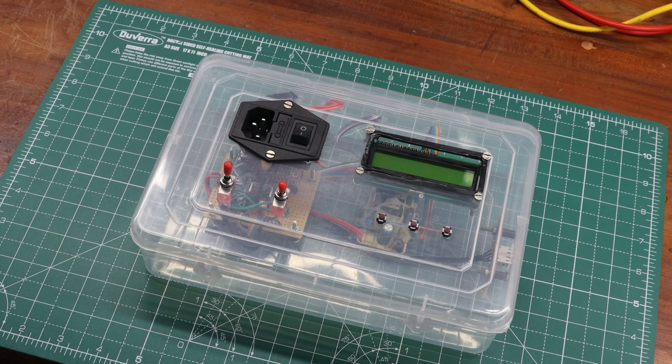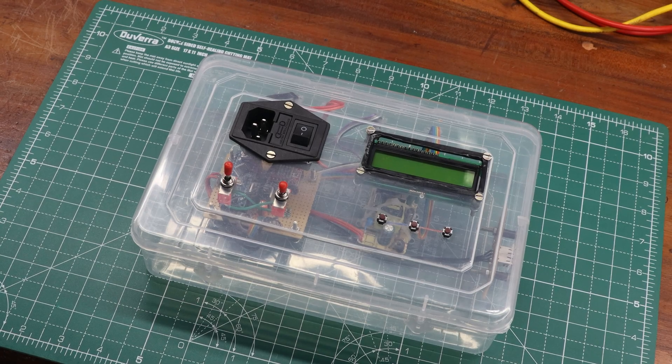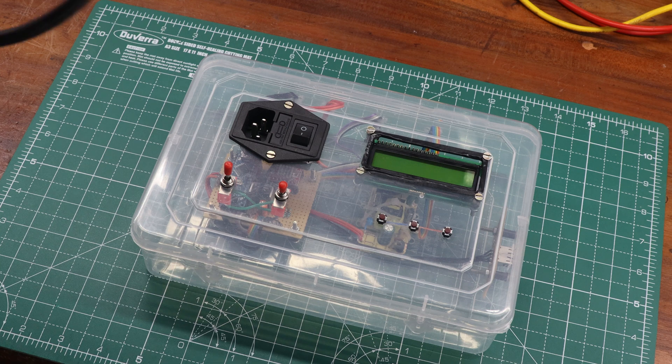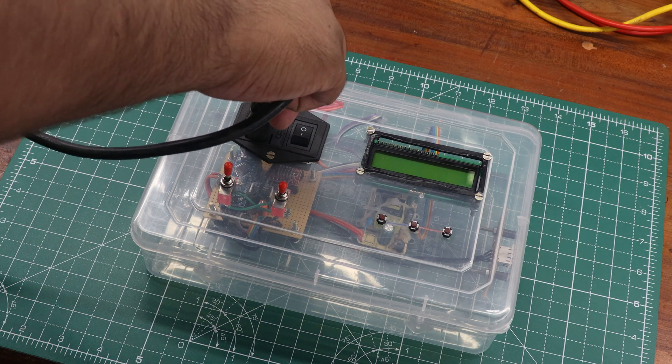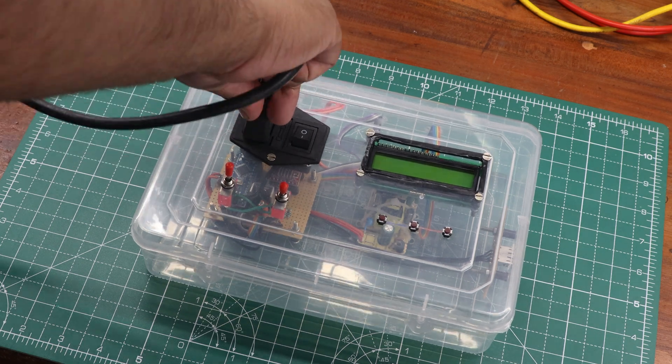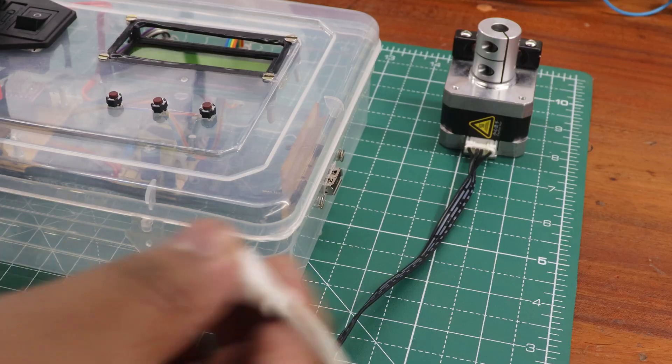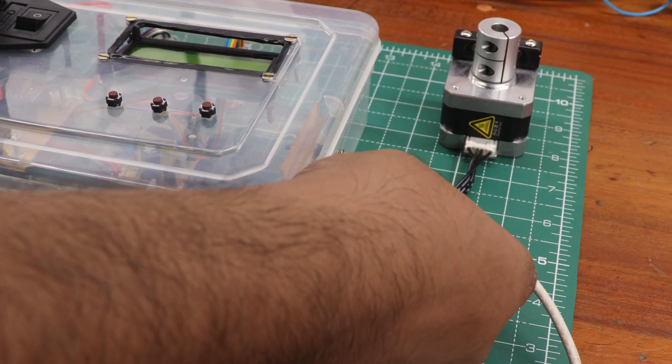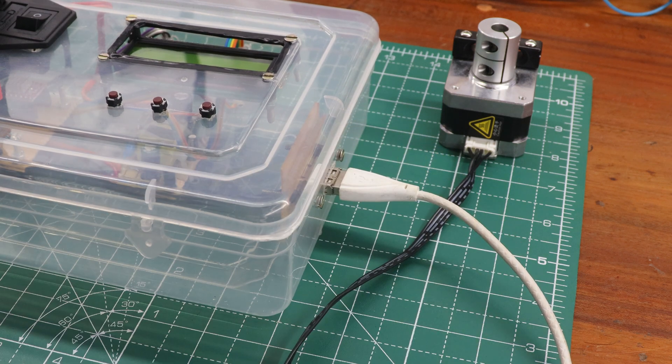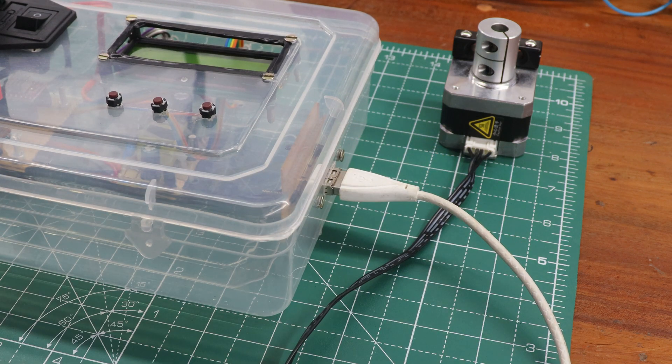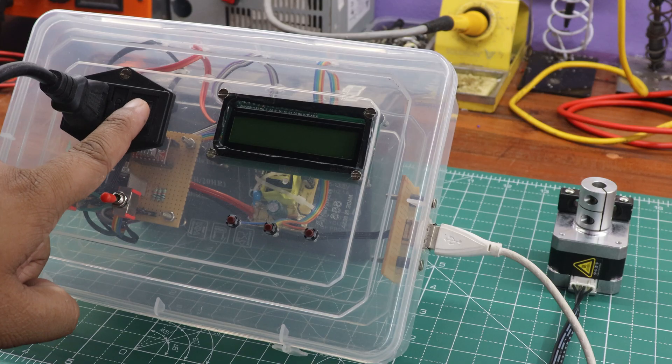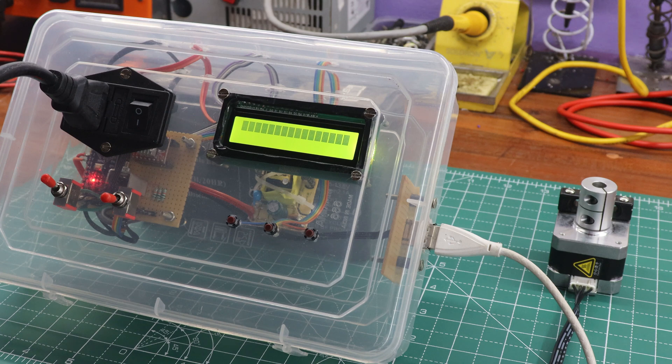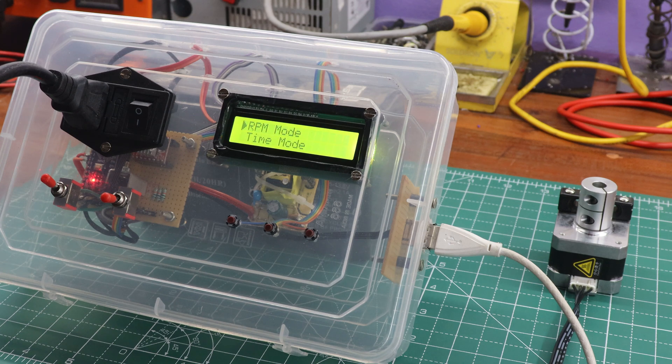Finally, to test the camera slider controller in action, first I connected the AC 230 volts, and then connected the stepper motor to the slider controller using the USB cable. After powering on the slider controller, the display showed two awesome menus, RPM mode and time mode.